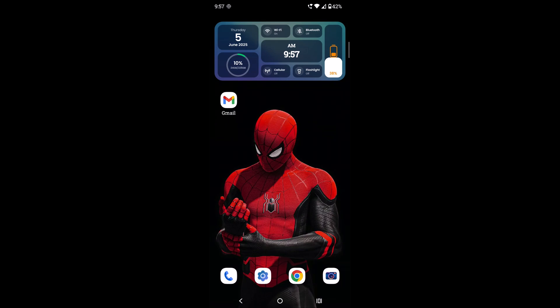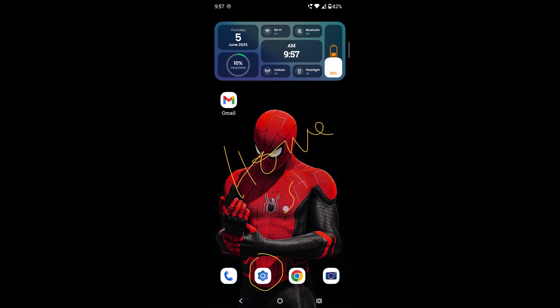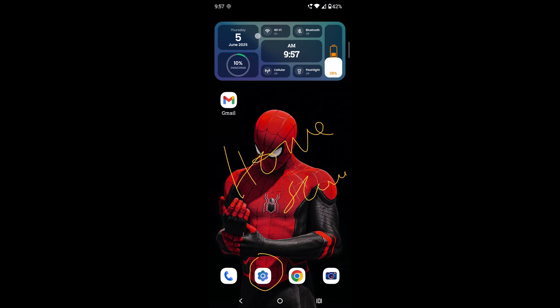Hello, good morning to everyone, welcome to Tech Easy. Today in this video we'll see how you can put the Settings app on your home screen. As you can see, it's on my home screen — I can place it here or here, but I prefer this location at the bottom so it won't be cluttered.